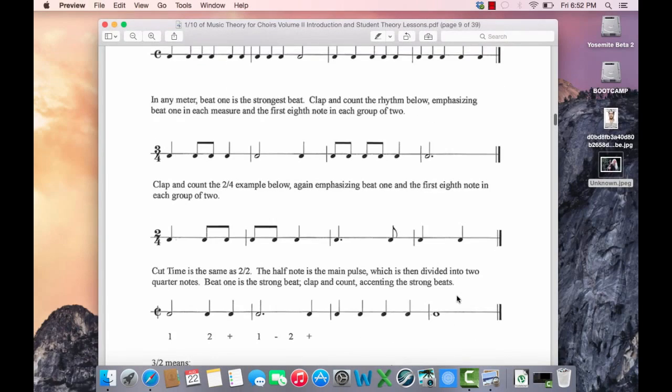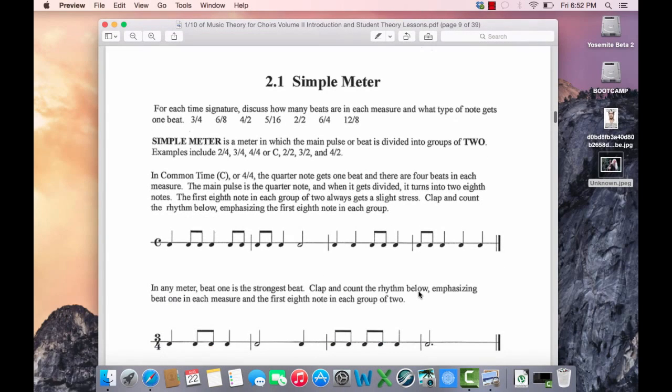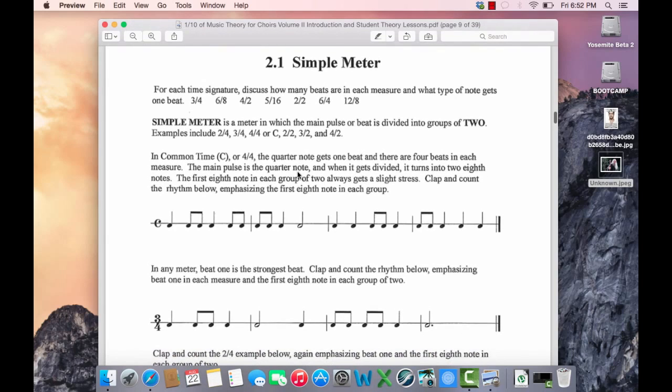This is the flipped classroom video for Level 2 Music Theory, Quiz 2. I'm excited to teach this to you. I haven't taught this level theory since in North Carolina. I'm glad you're this advanced now.